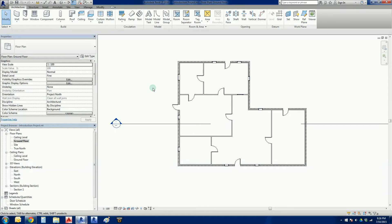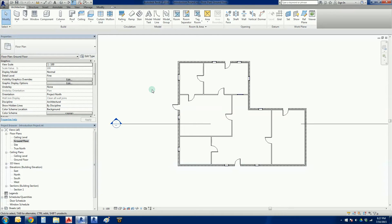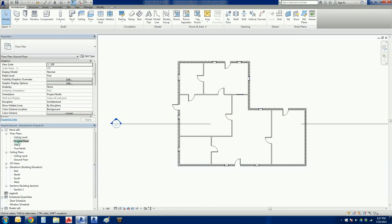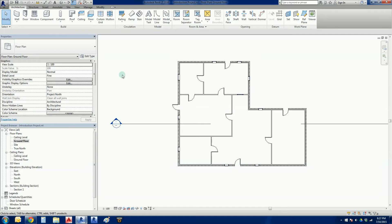Important thing here to understand is that floors are built from the level down. So this floor needs to start at the ground level and work its way downwards. So we are now then into the ground floor plan down here in our project browser.